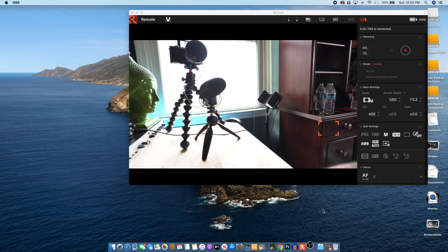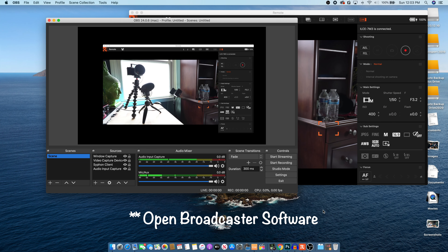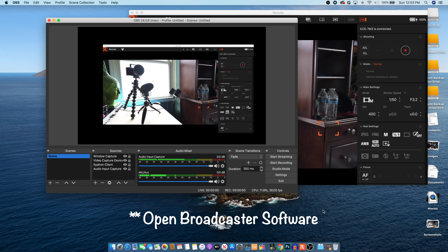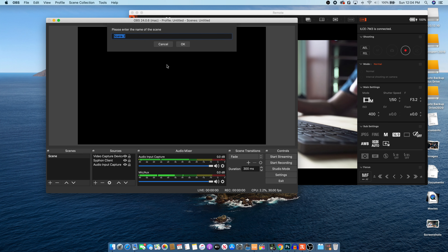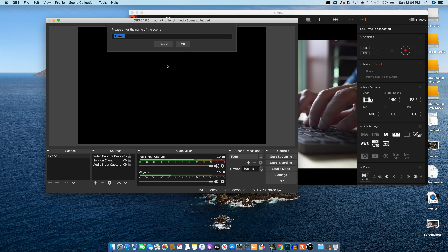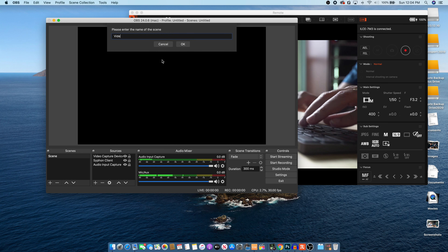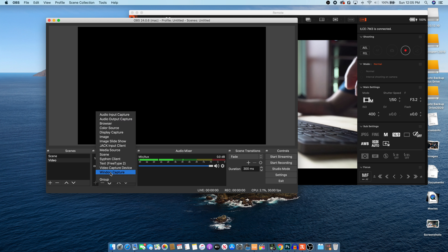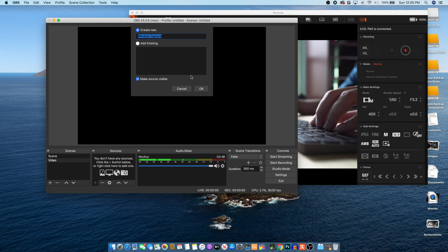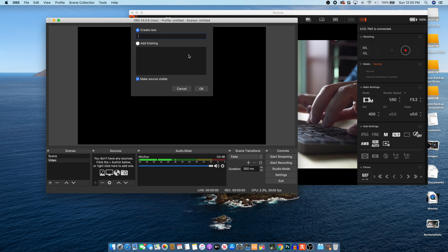Now all you need is another piece of software called OBS — the Open Broadcast Solution. In OBS, all you have to do is add a scene here; let's call it 'Video'.